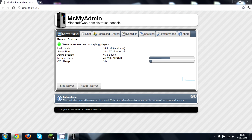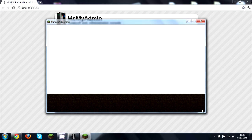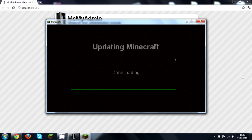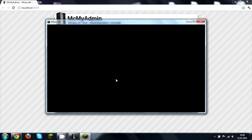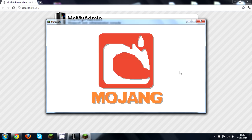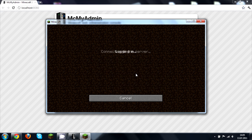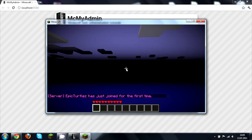There we go. Just log in. I haven't put in any IP for this server, so I'm just going to go to Multiplayer, erase all that, and just write in 'localhost'. Then you should just log in and that would be your server right here. As you can see, 'EpicTurtles has joined for the first time'.